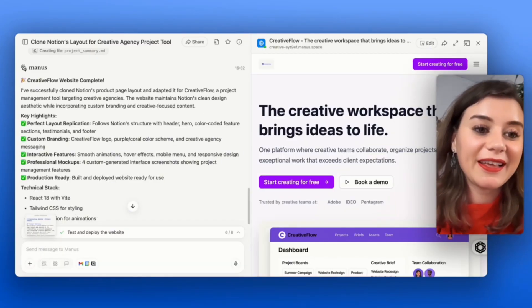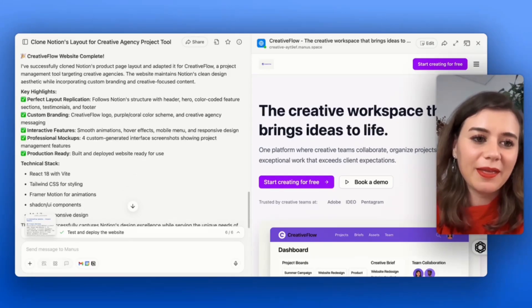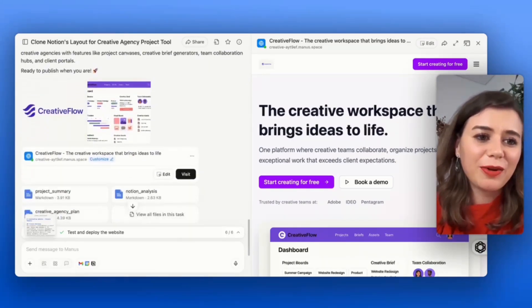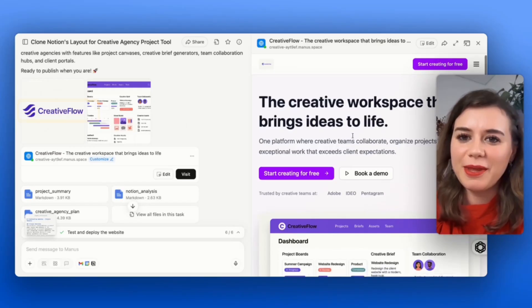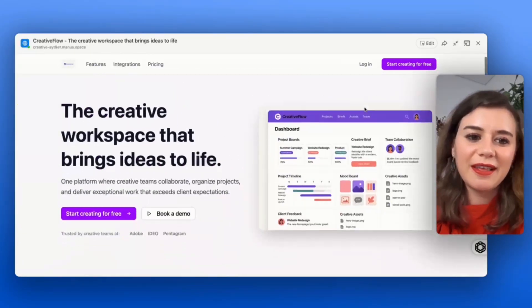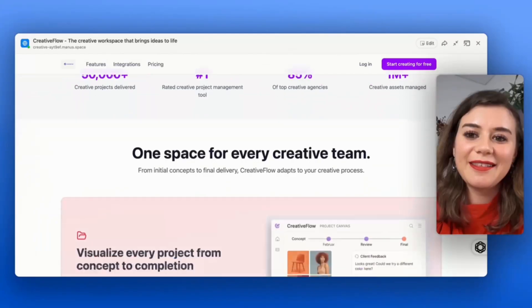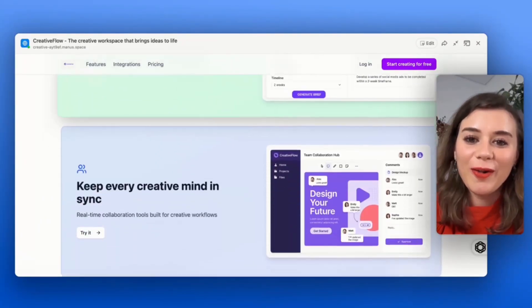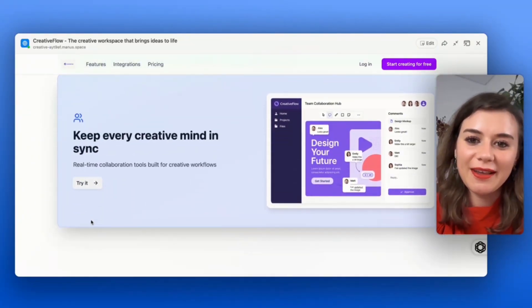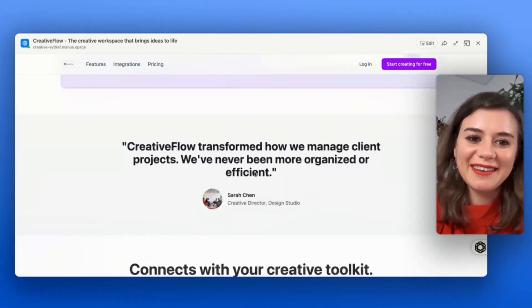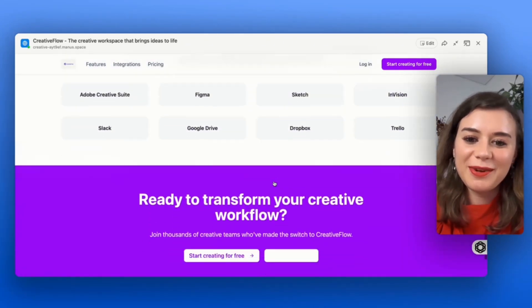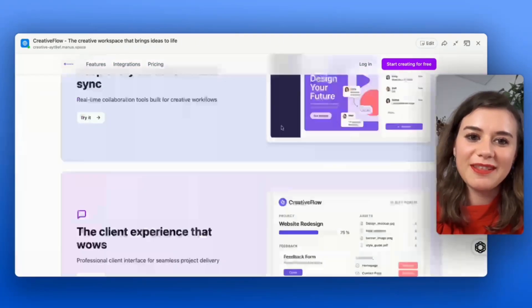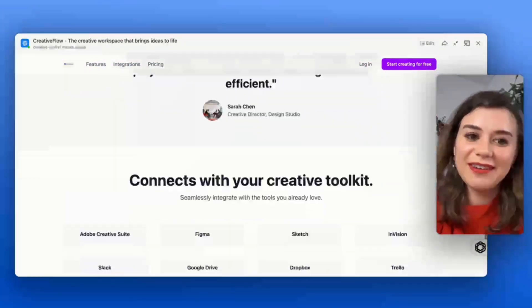The website is complete. I can see that Manus fully came up with the branding. It even created a logo and the name of the company for me. When I check it out, this is actually insanely impressive. That's just from one prompt. All of the animations seem to be working. There are product pictures attached, testimonials, all of the integrations that the tool has. I can immediately book a demo. This is crazy good.